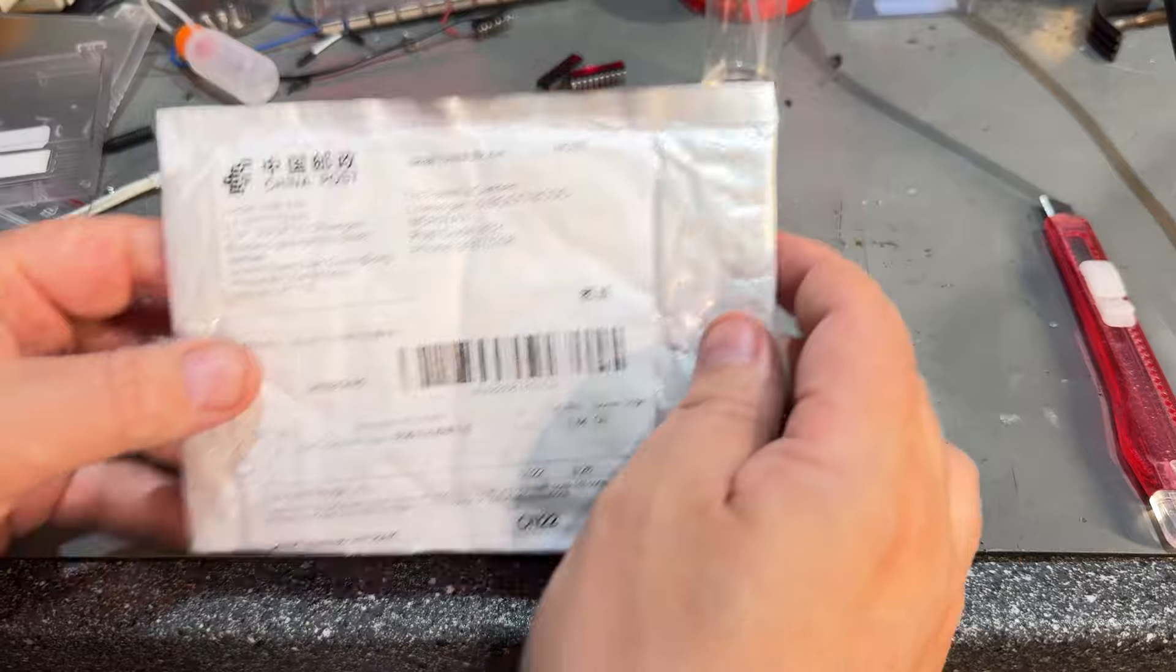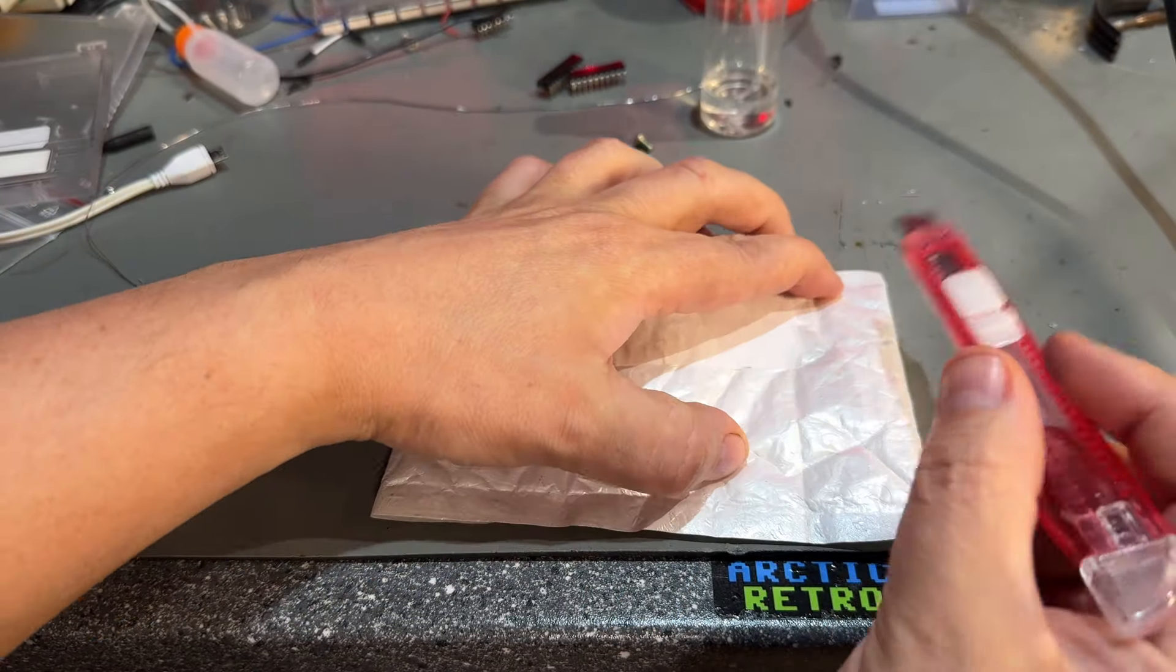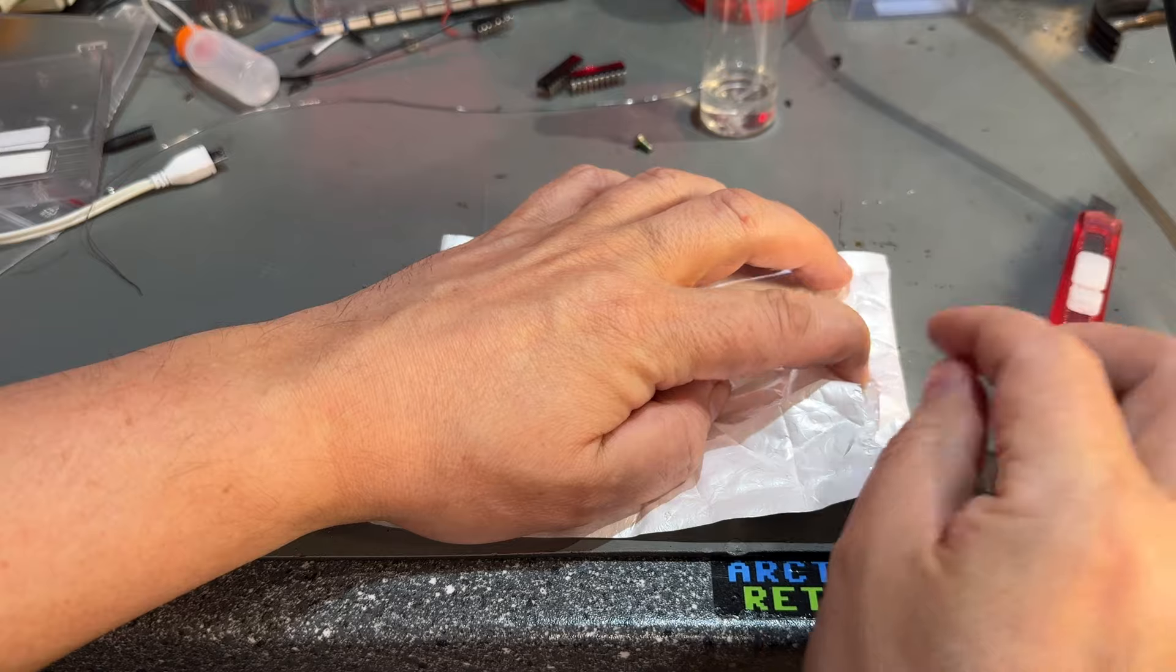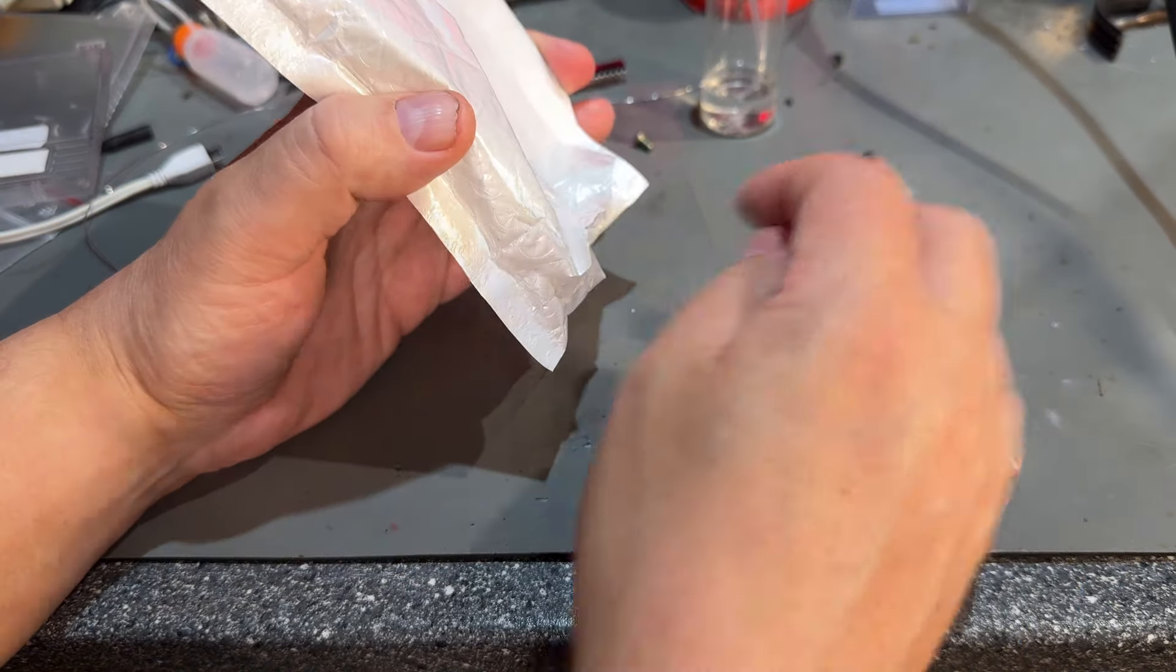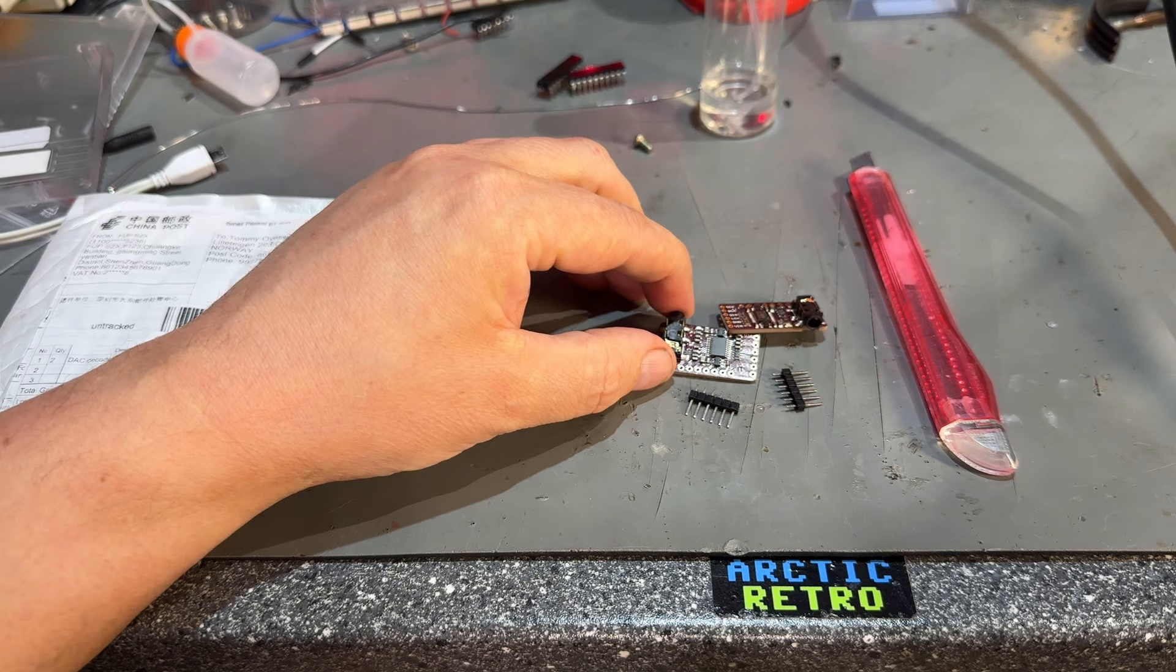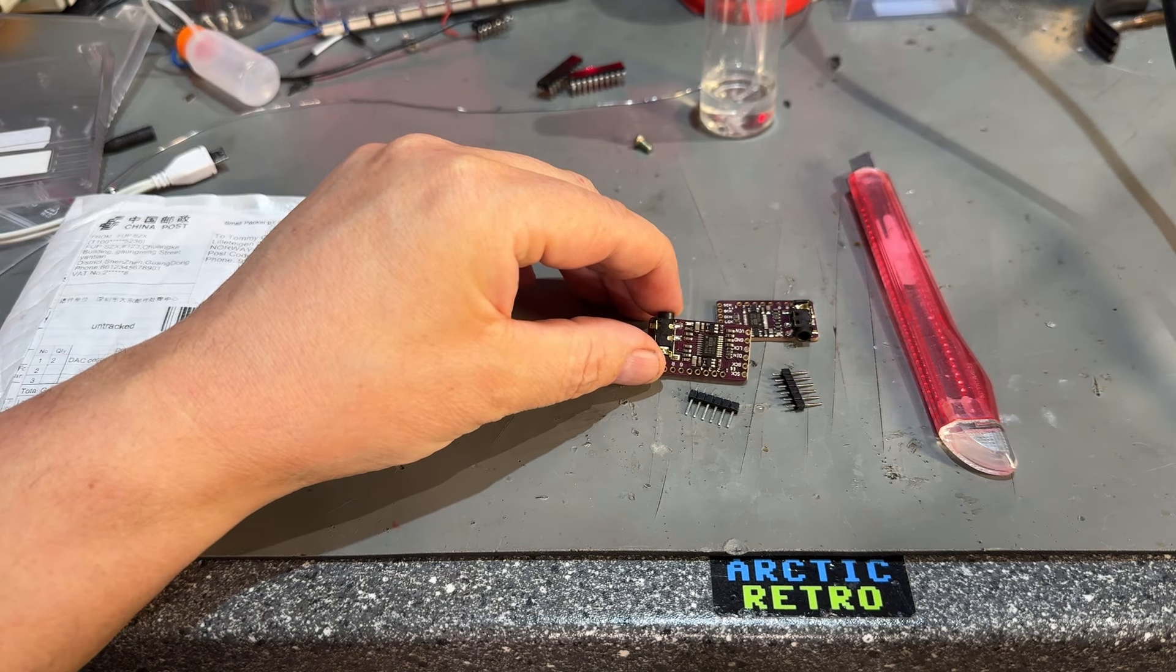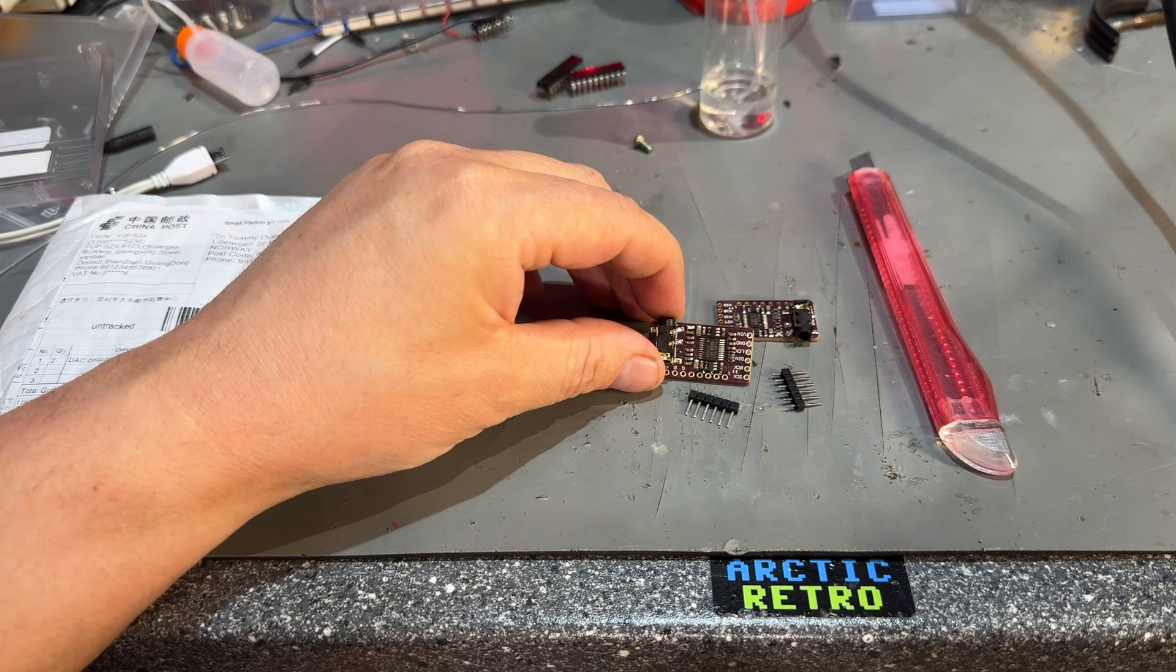Next I have a small china package here and it's a DAC decoder. A few parts. Actually I got two and the DAC decoder like this board here. It actually takes a digital audio signal and converts it to analog.